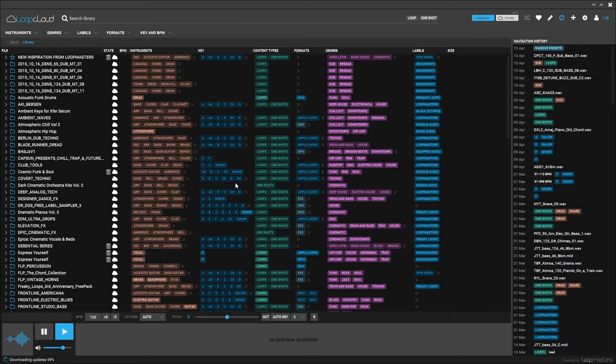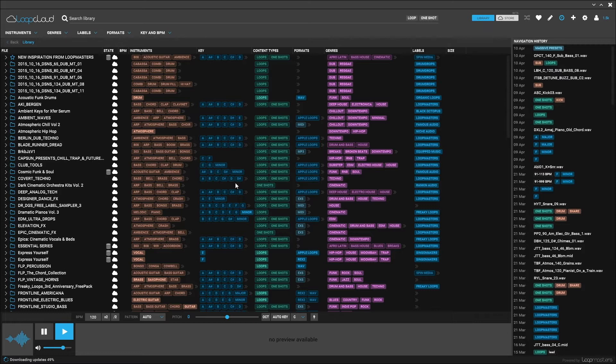In this video, I'm going to show you how to start searching, filtering, browsing, sorting, and other ways of finding your sounds and sounds you're looking for inside of Loop Cloud 2.0.